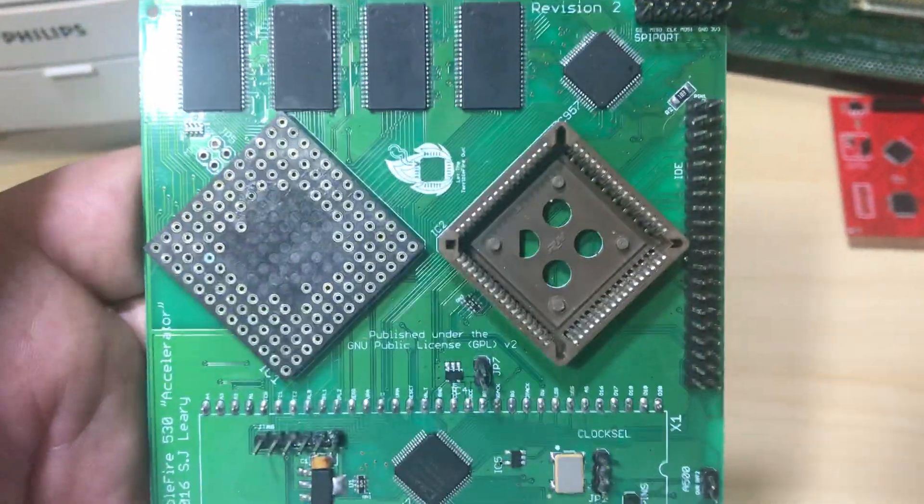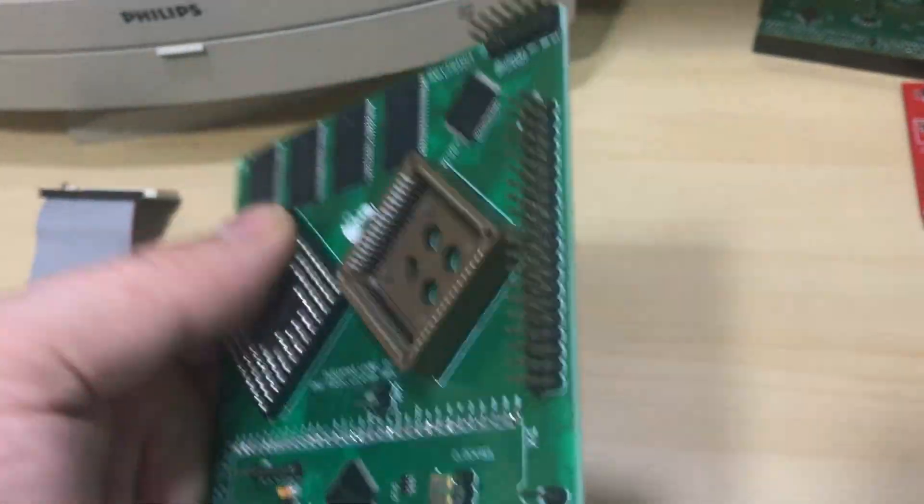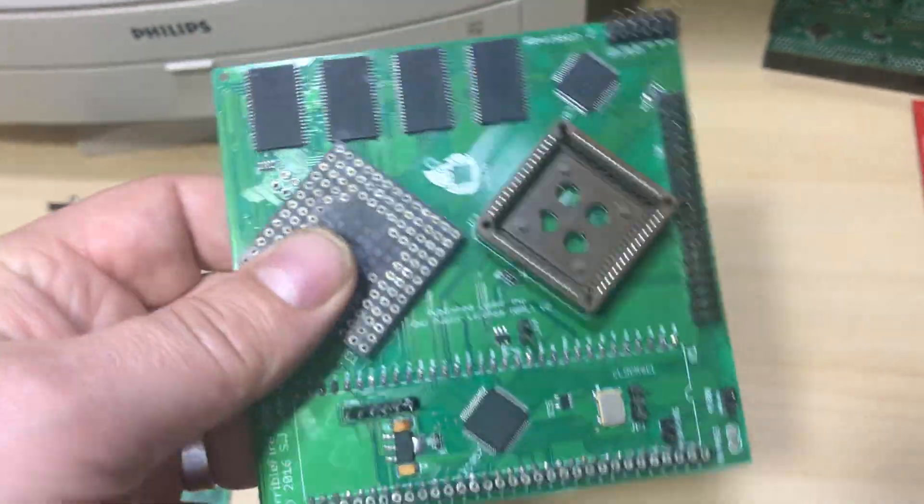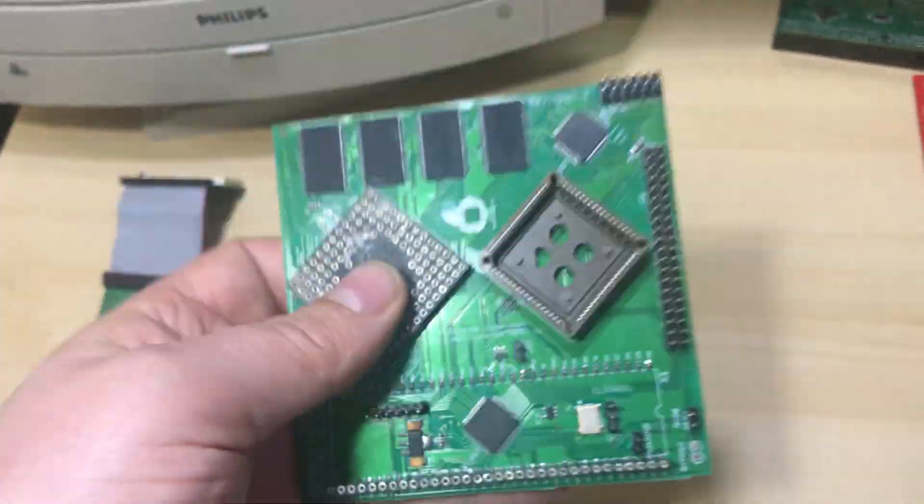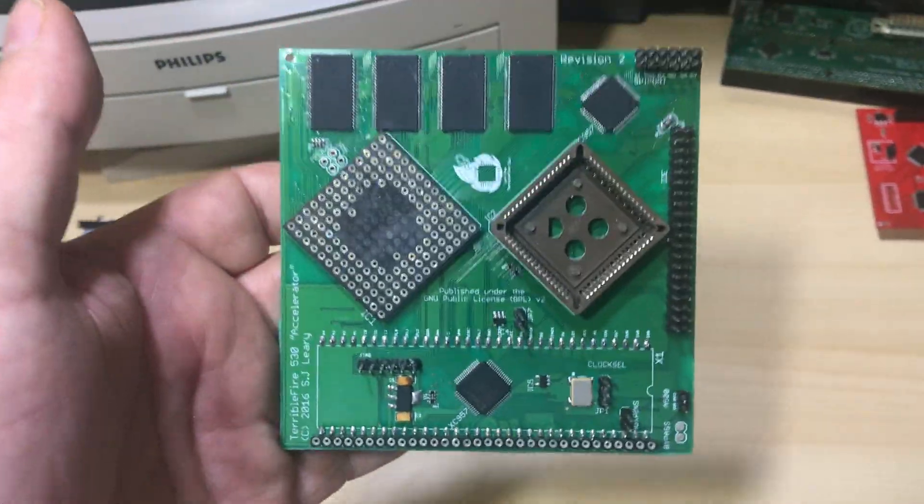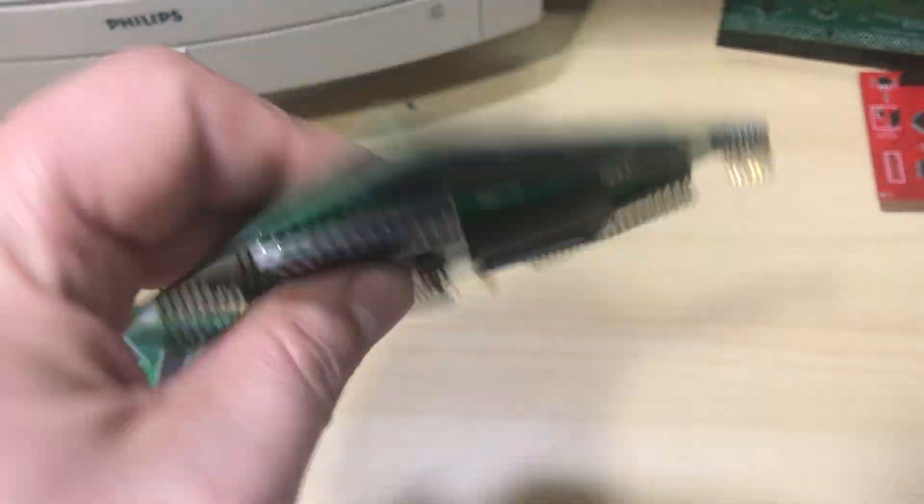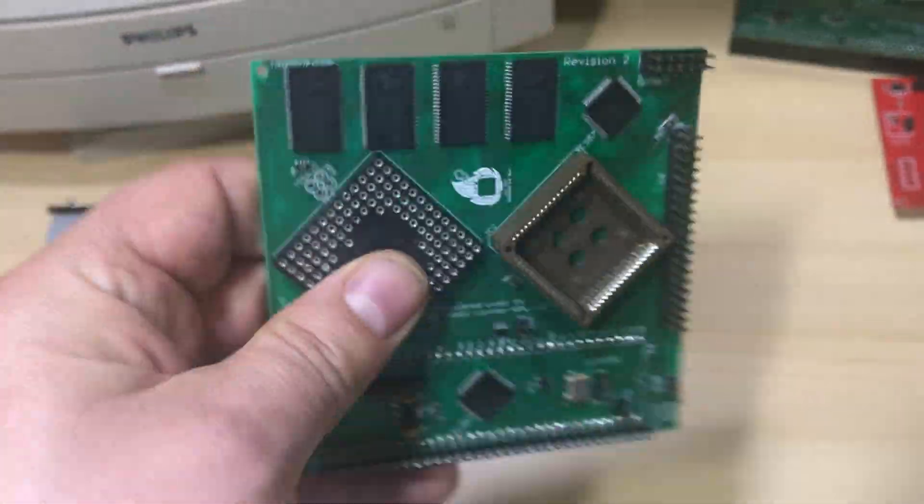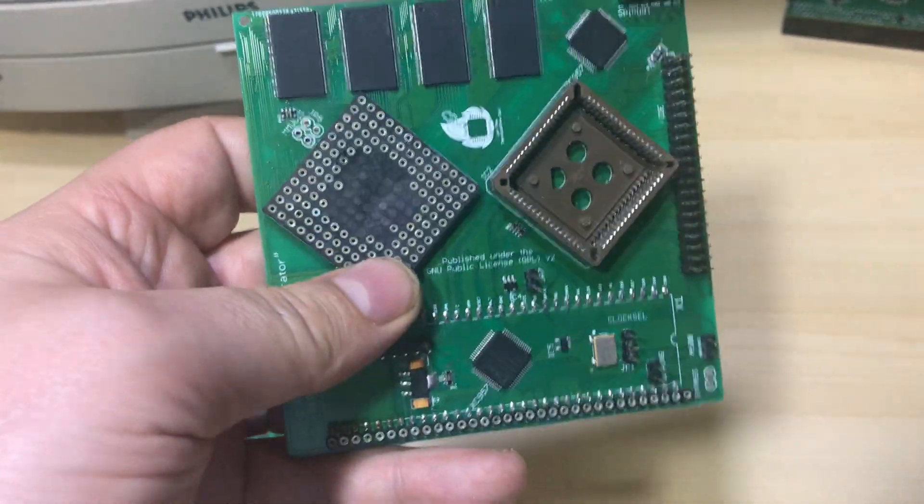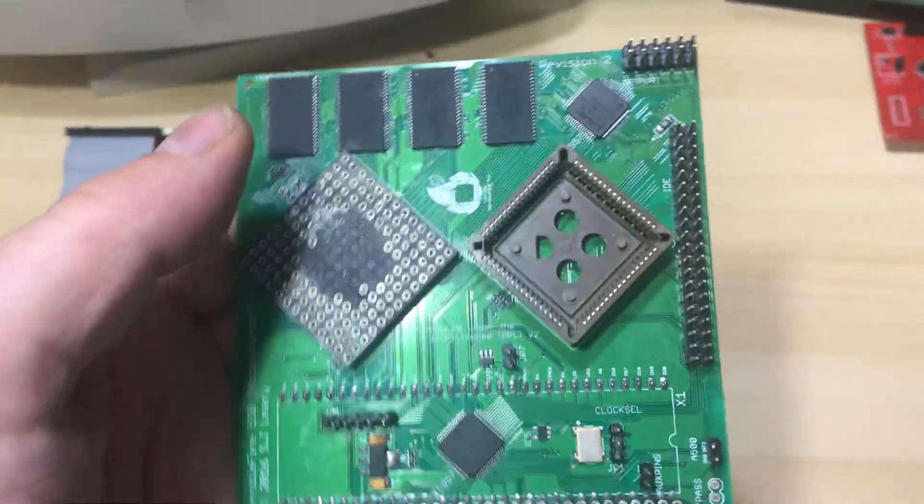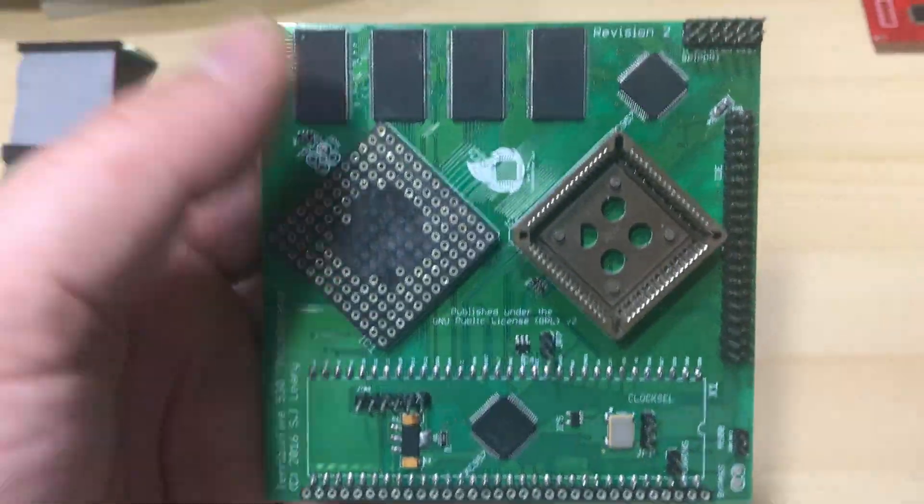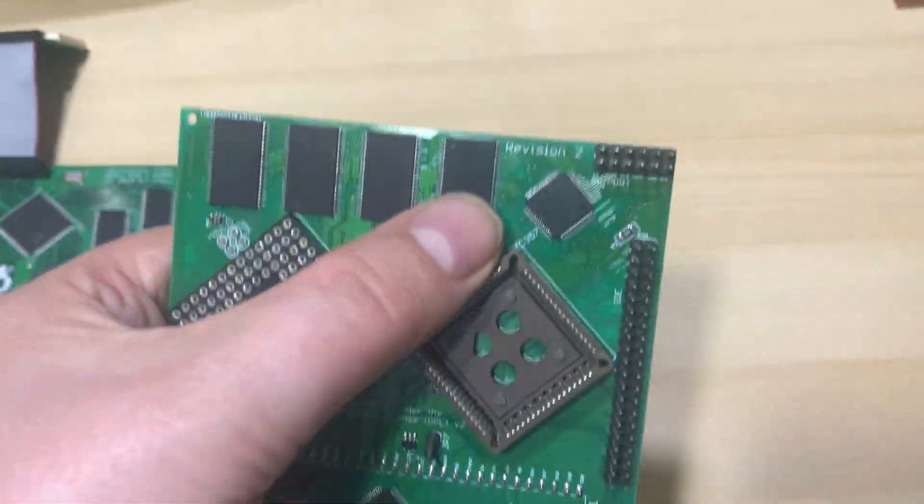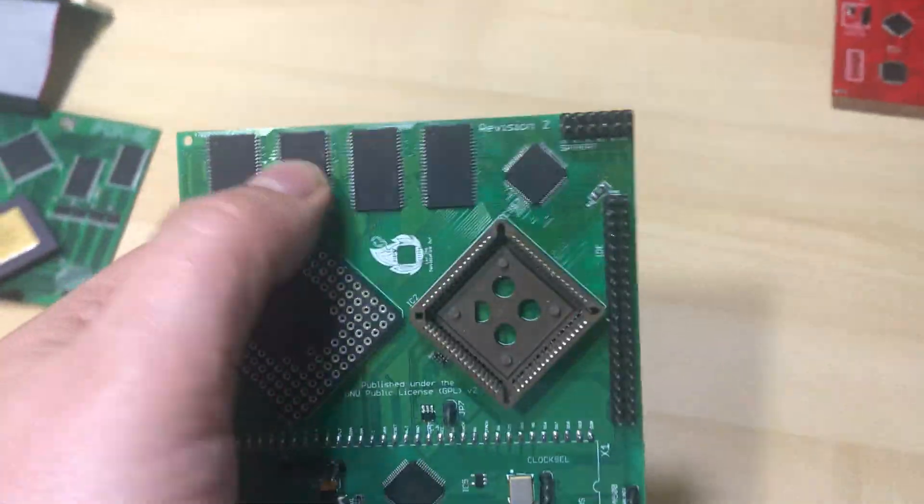Ultimately, I spent a lot of time on this board trying to get it stable at 50 megahertz. Eventually I had to produce a derivative board of it and I changed the RAM.